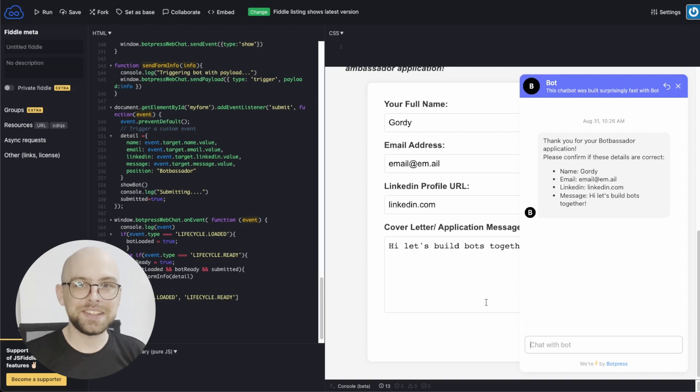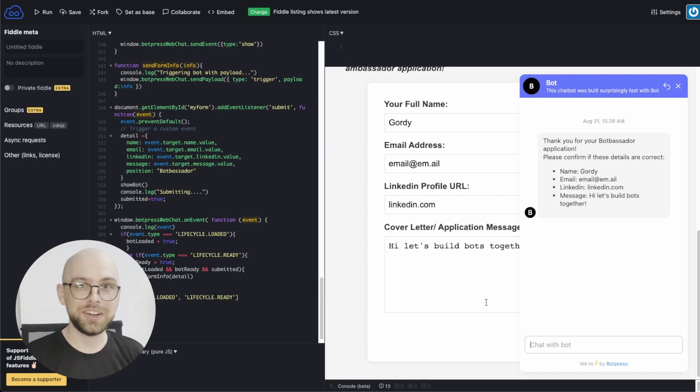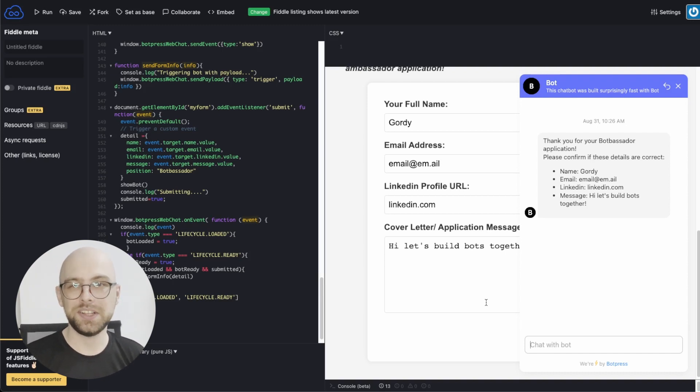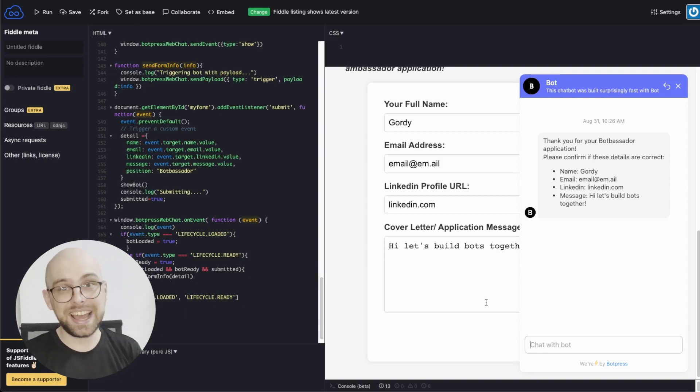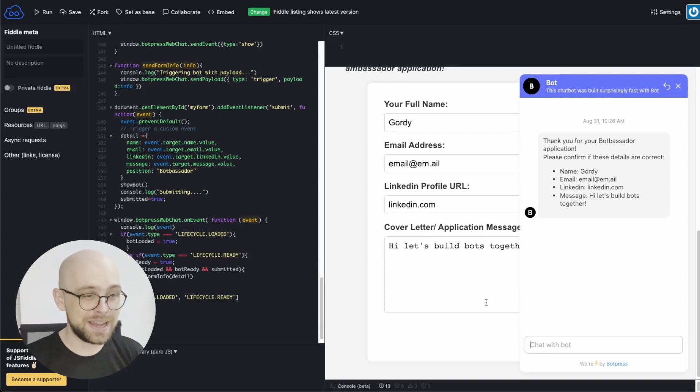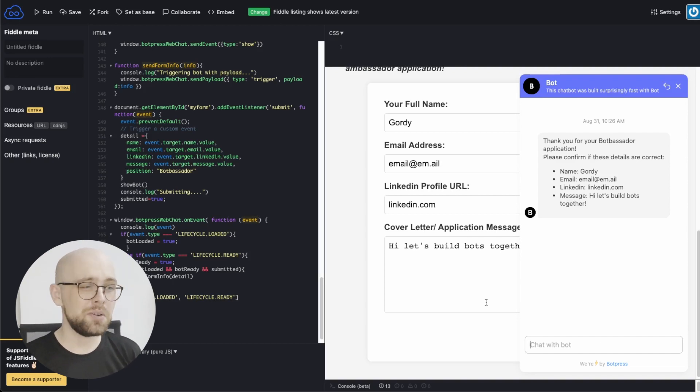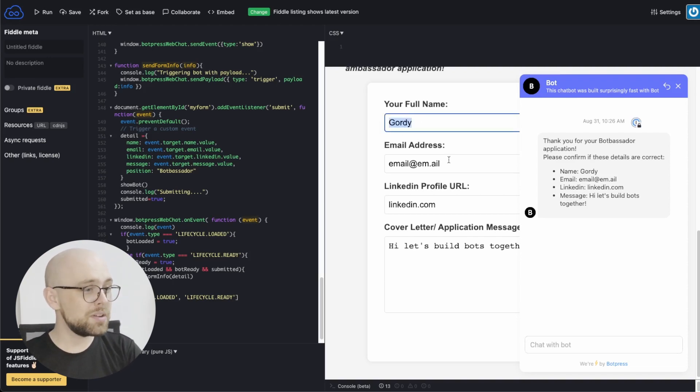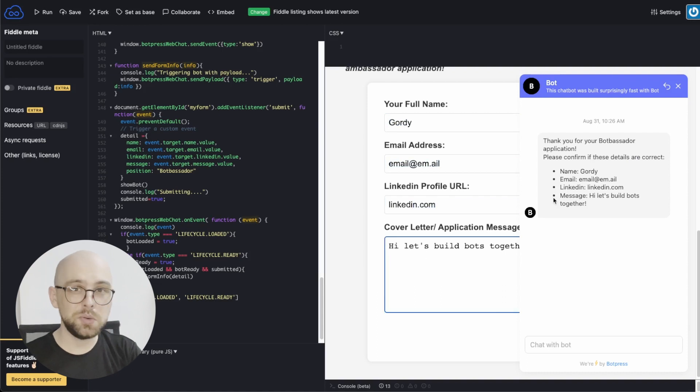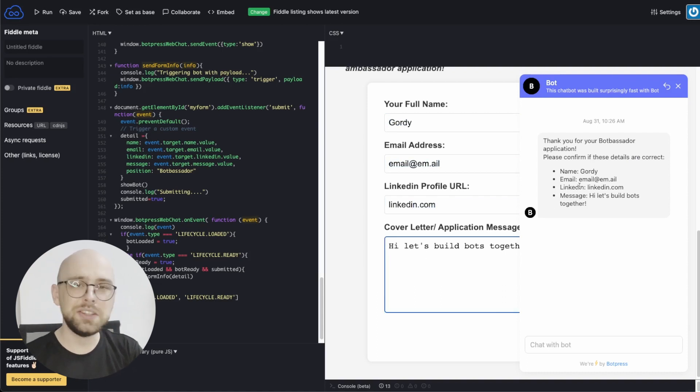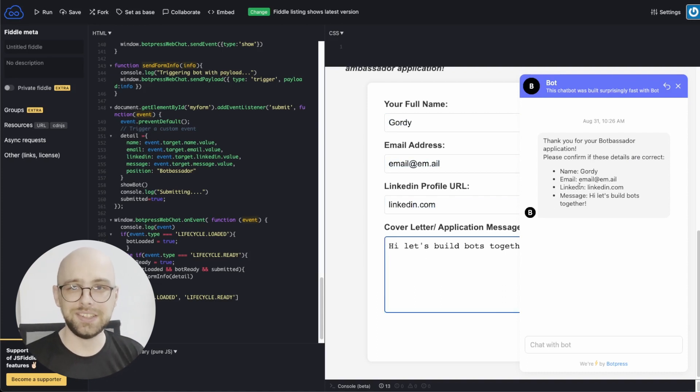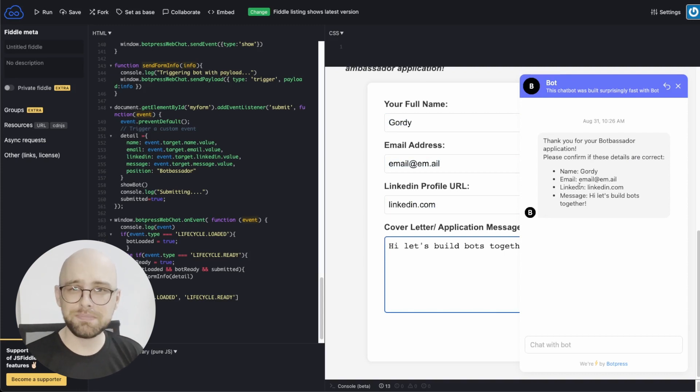We're back with another tutorial about how we can use triggers to interact and do cool things with your website. This isn't actually the Botpress Botbassador program application, but it's another tutorial showing you how we can take information from a form and pass it to a hidden chatbot and then use that information right there in the chat. So let's jump on in.